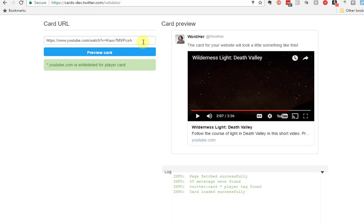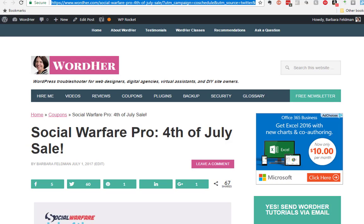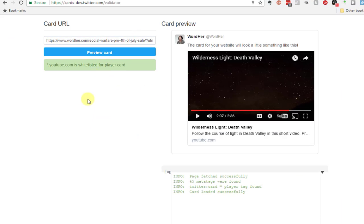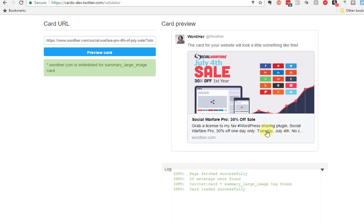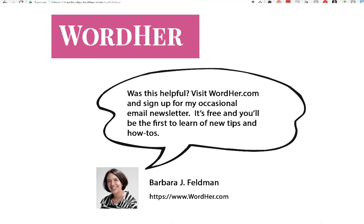And if we go back and validate the URL that I was showing you from my wordher.com site, here's the Twitter card that Twitter says, yep, the page was fetched successfully and the Twitter card was summary large image. That's a quick overview of Twitter cards. I hope you found this useful.